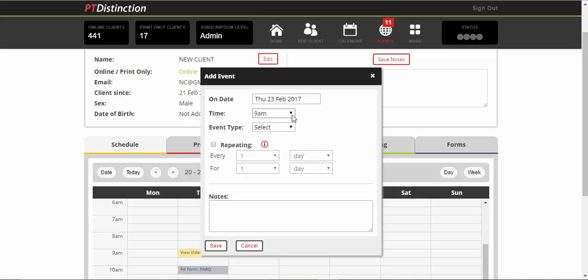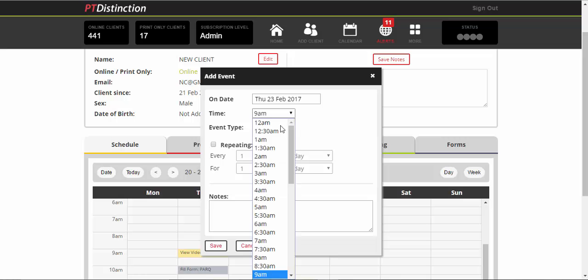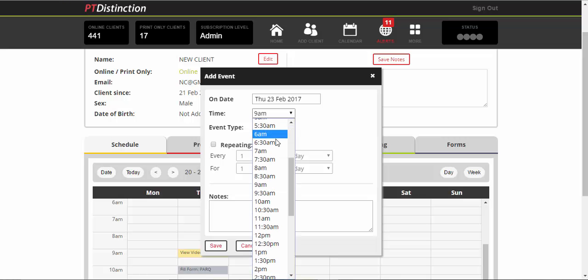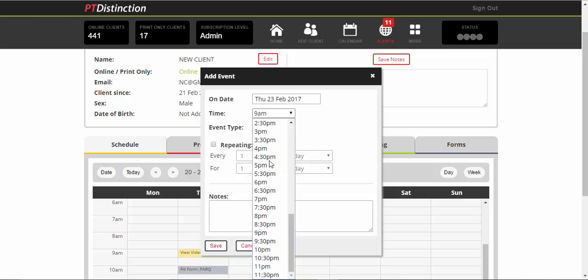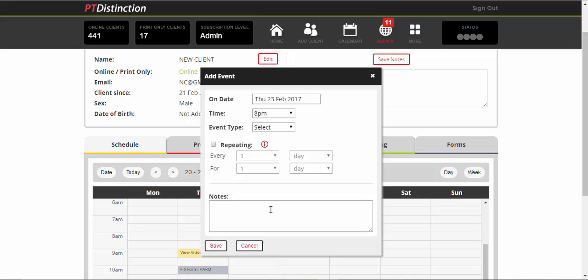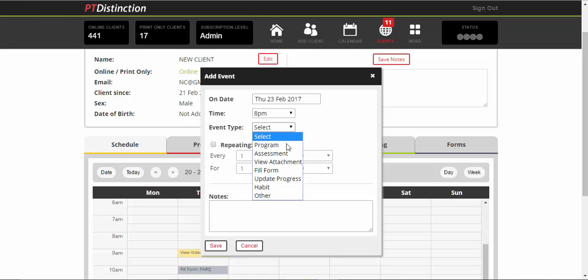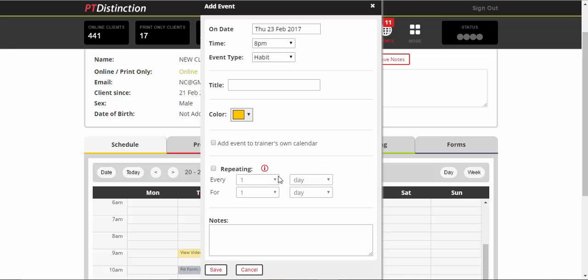Chances are you want them to track habits in the evening to let you know whether they've actually done it for that day, and then come up to event type and click on habit from the drop down.